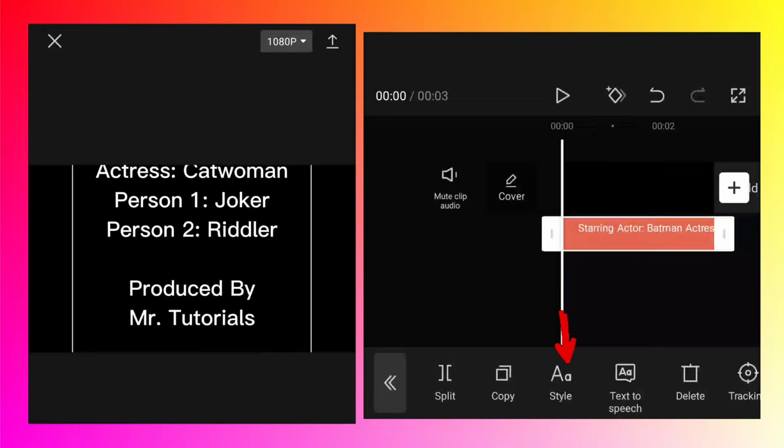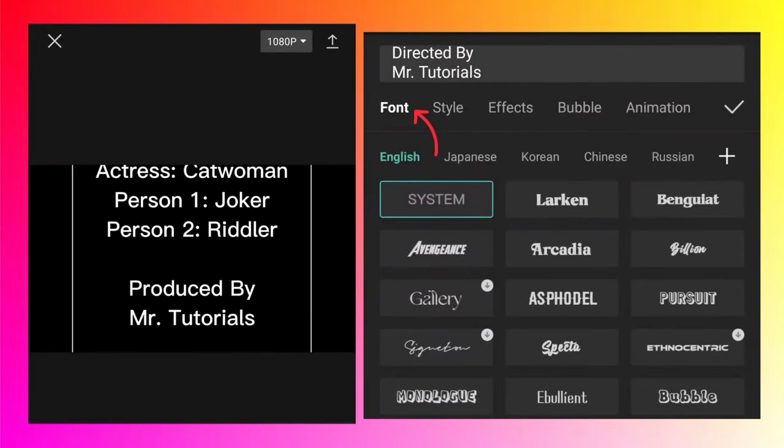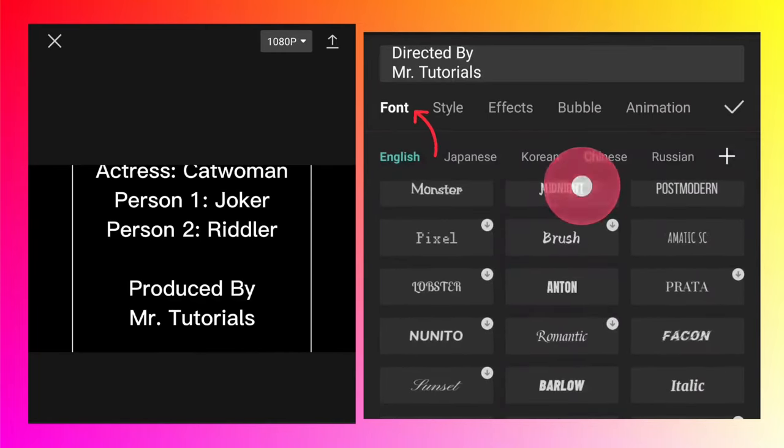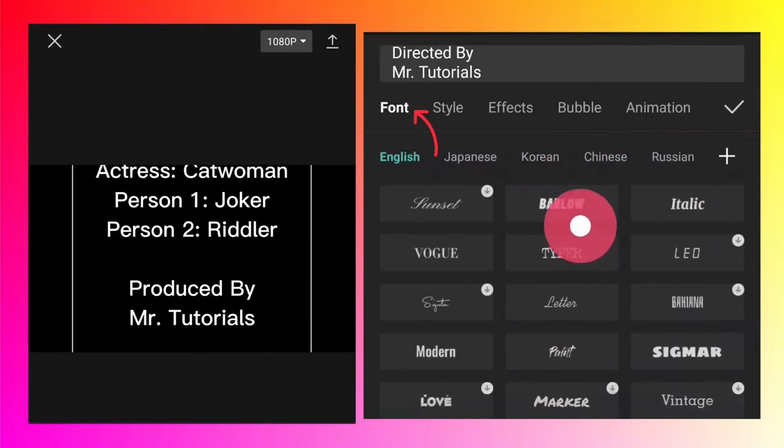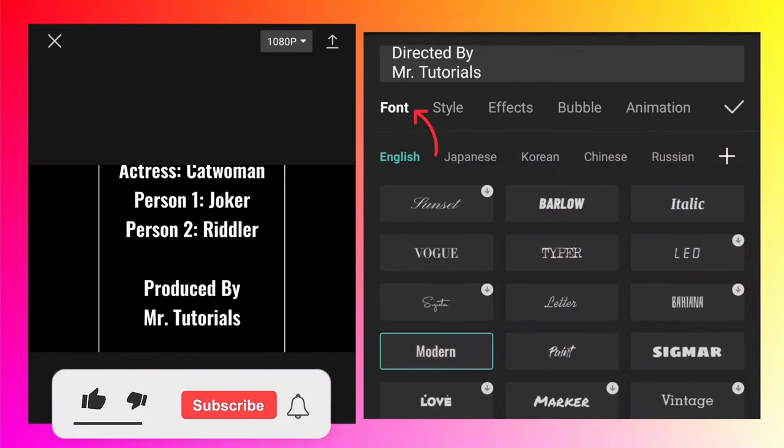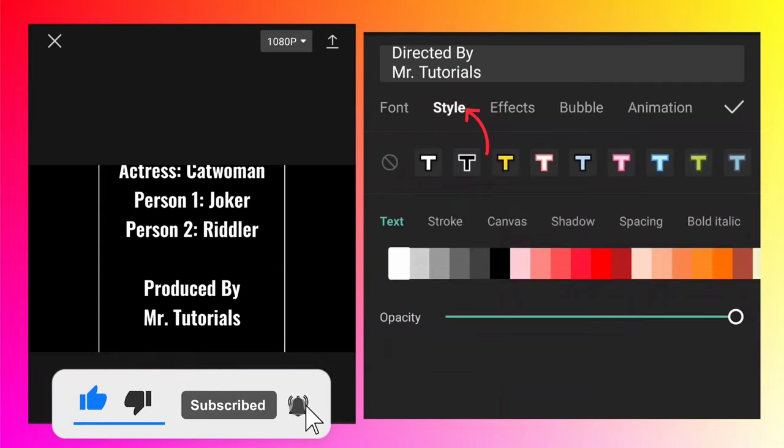If you want to change the font color and size, you can do that in the style. So tap on the style, the very first option is the font, so select any font you want. I'm going to select modern, then go to the style tab.